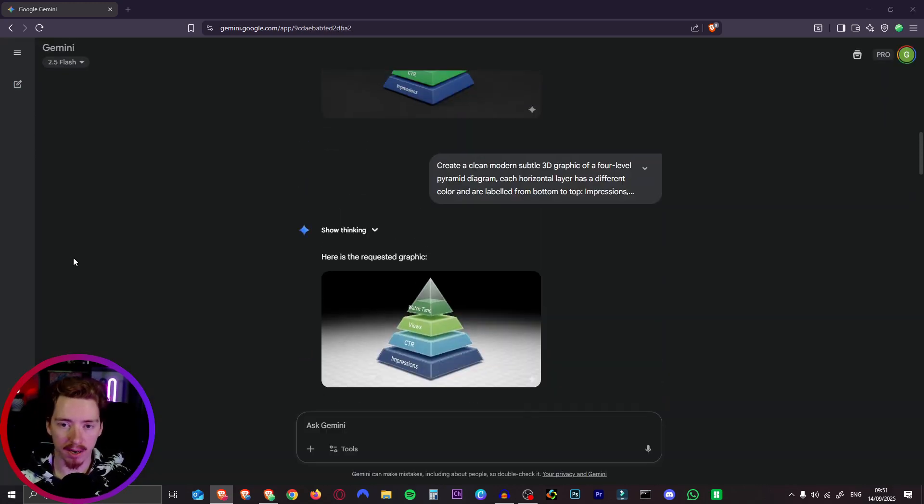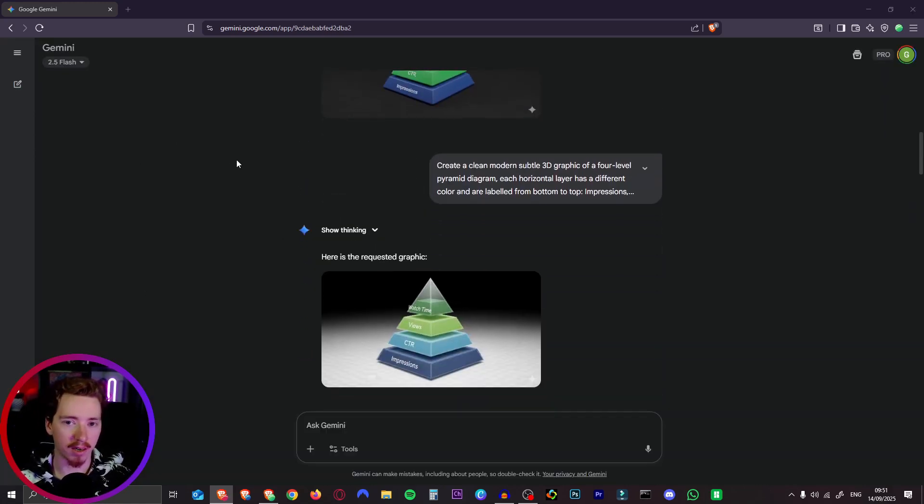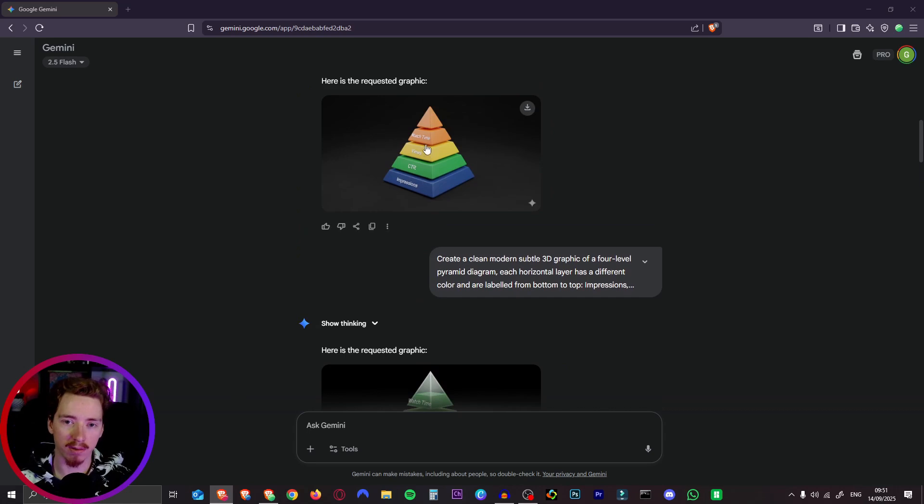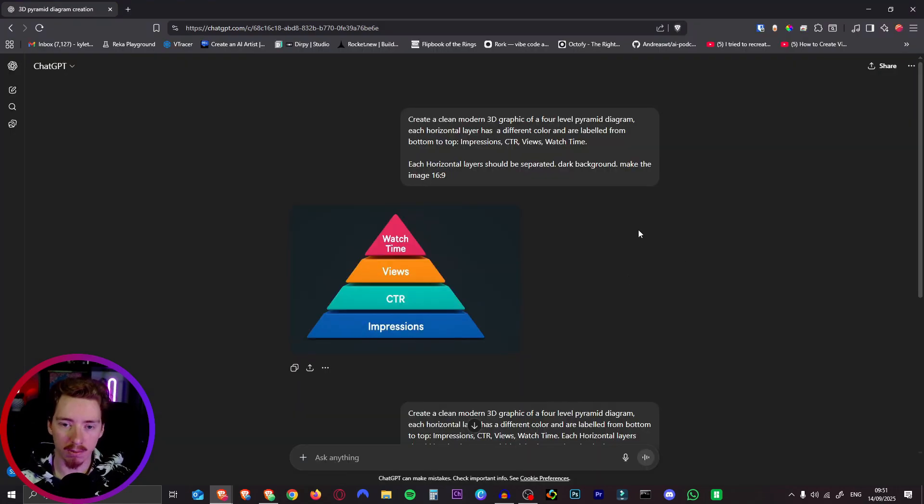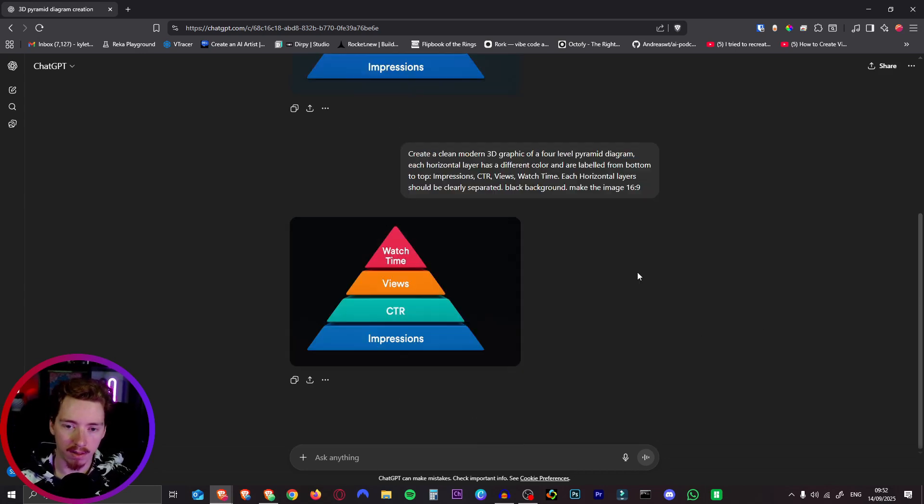Then for the pyramid I tried it in Gemini but I didn't get results that I really liked even though this one's pretty good. So I just went to a free ChatGPT account and prompted it there. This was the exact prompt and it gave me this nice clean pyramid with the text on it that I wanted.